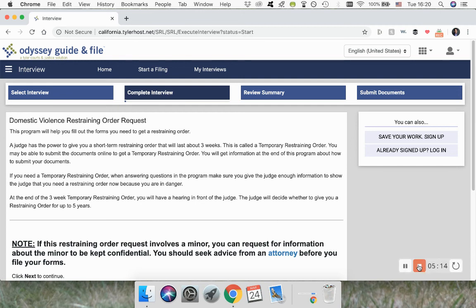We hope that you found this short video helpful. If you're going to be filing your case in Mendocino County, feel free to email us at selfhelp@mendocino.courts.ca.gov so that we can help you figure out the program and get your paperwork in order. Your county should also have a self-help center, and you can find their information, location, and hours at their website. Thank you — I'll see you next time.